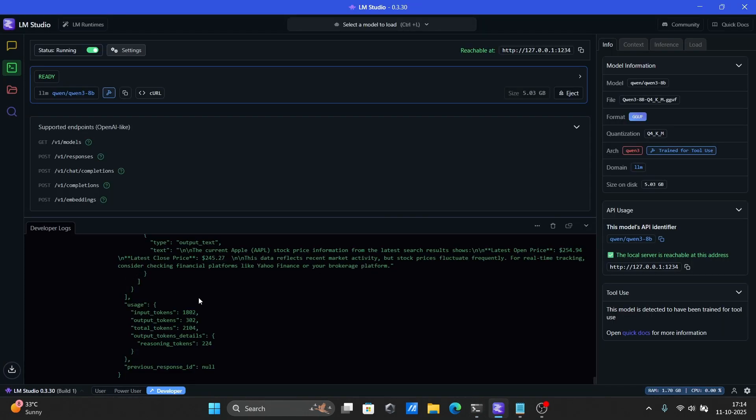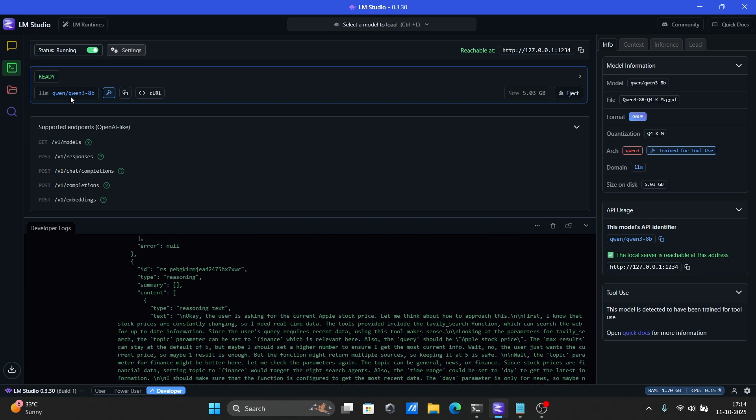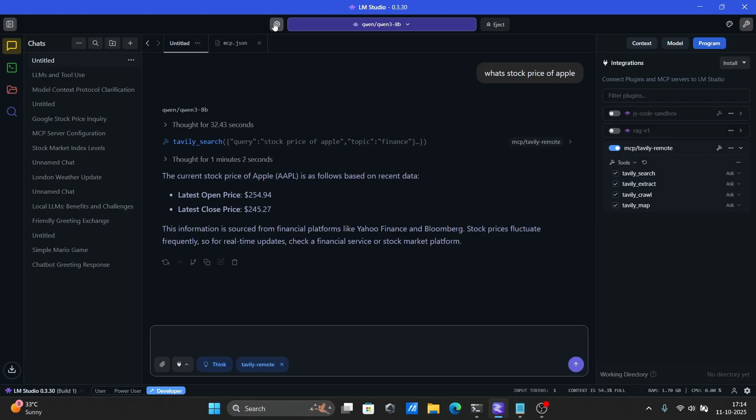Again, if your model is not working properly with tool use, try to increase the context window as discussed in the earlier sections.